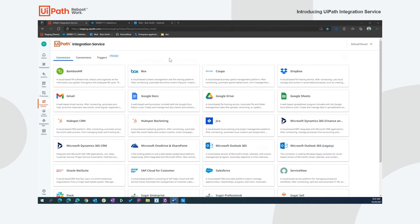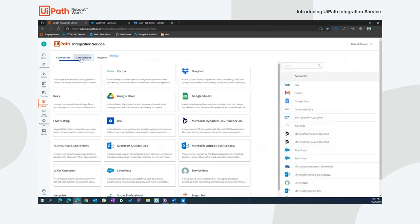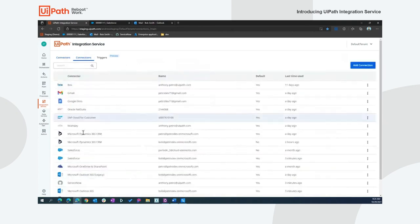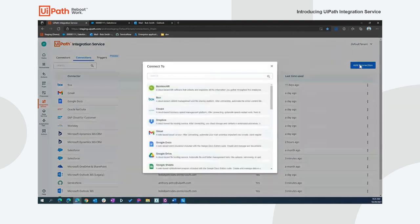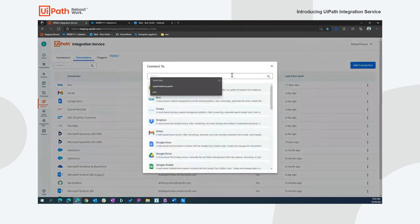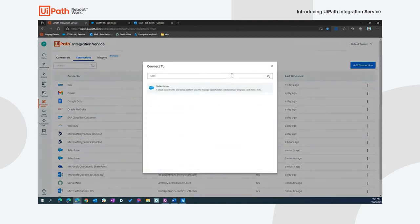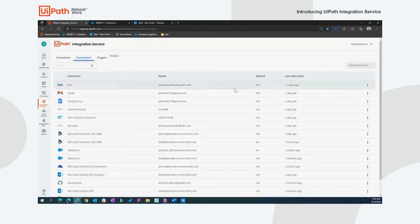To use the connector in our UiPath products, we establish a connection, which is where we provide credentials and configuration we want to use for our environments and scenarios. We see that I've got quite a few connections already set up in my environment. Let's create a connection to Salesforce to see how this works. I can simply add a connection here for Salesforce and select that.